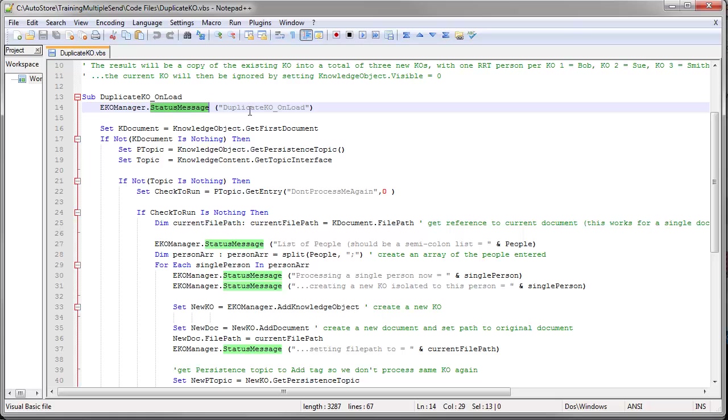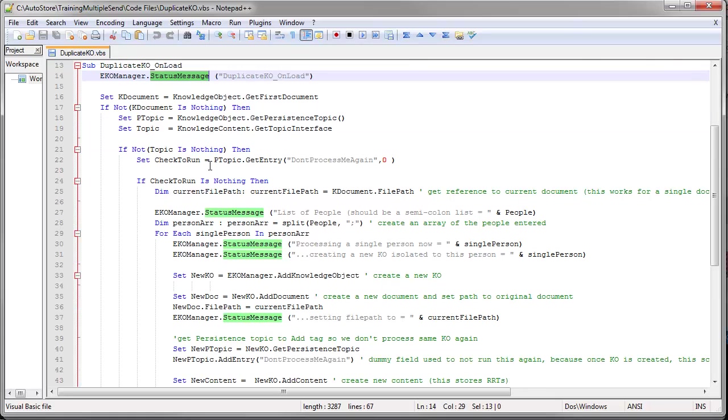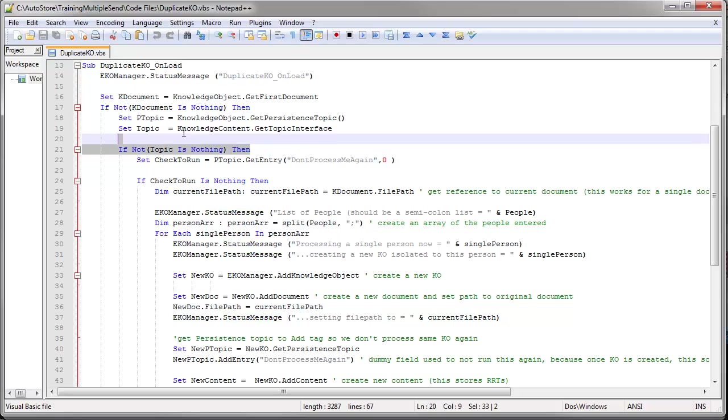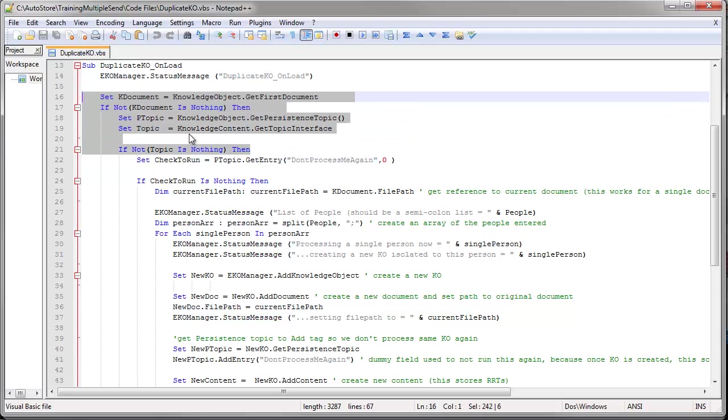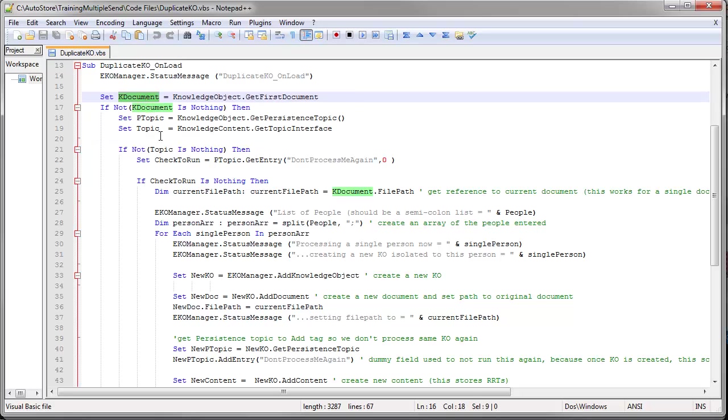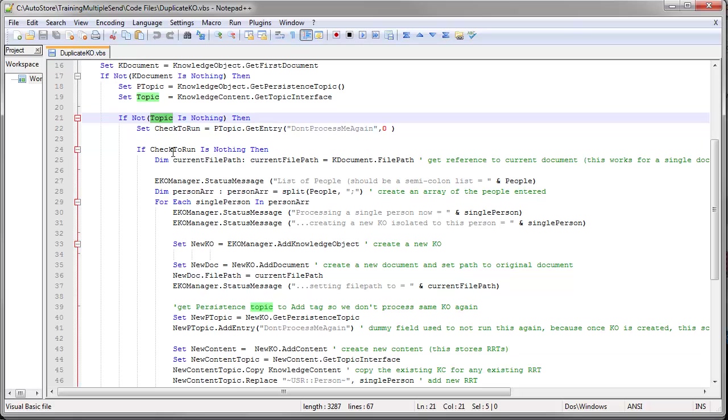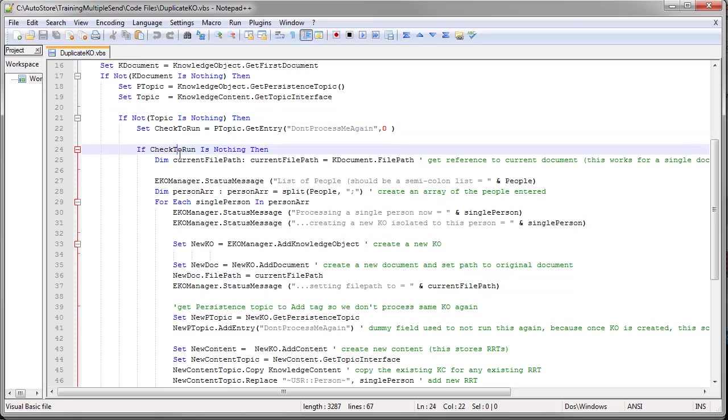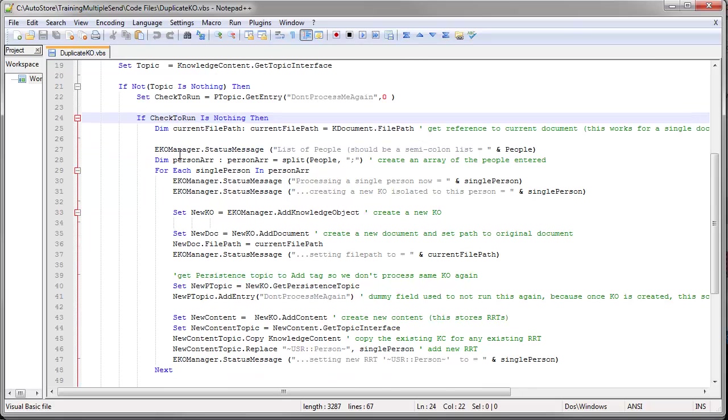EKO manager status message is just us sending messages to the status monitor. This is what you would normally see at almost all VBScript process components. You're just making sure that there is a document and that there is a topic which contains the RRTs. I'm going to go over this check to run at the end of this video.